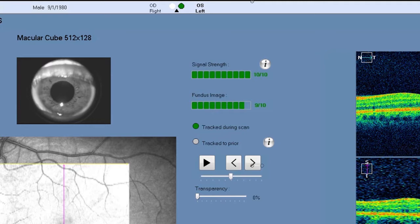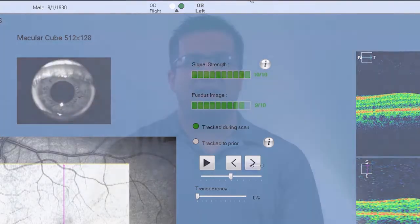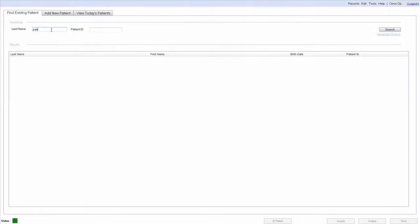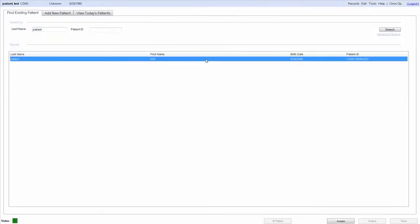There is also a quality rating for the fundus image. A fundus image quality score of 6 or above confirms that the quality is satisfactory. To begin your scan, select a patient and click on Acquire to go to the Acquire screen.